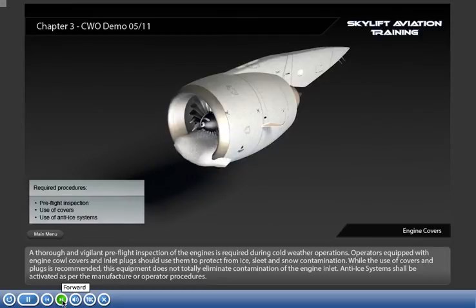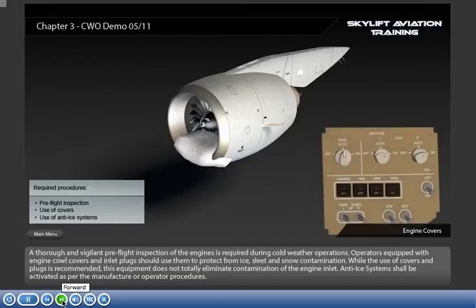While the use of covers and plugs is recommended, this equipment does not totally eliminate contamination of the engine inlet. Anti-ice systems shall be activated as per the manufacturer or operator procedures.